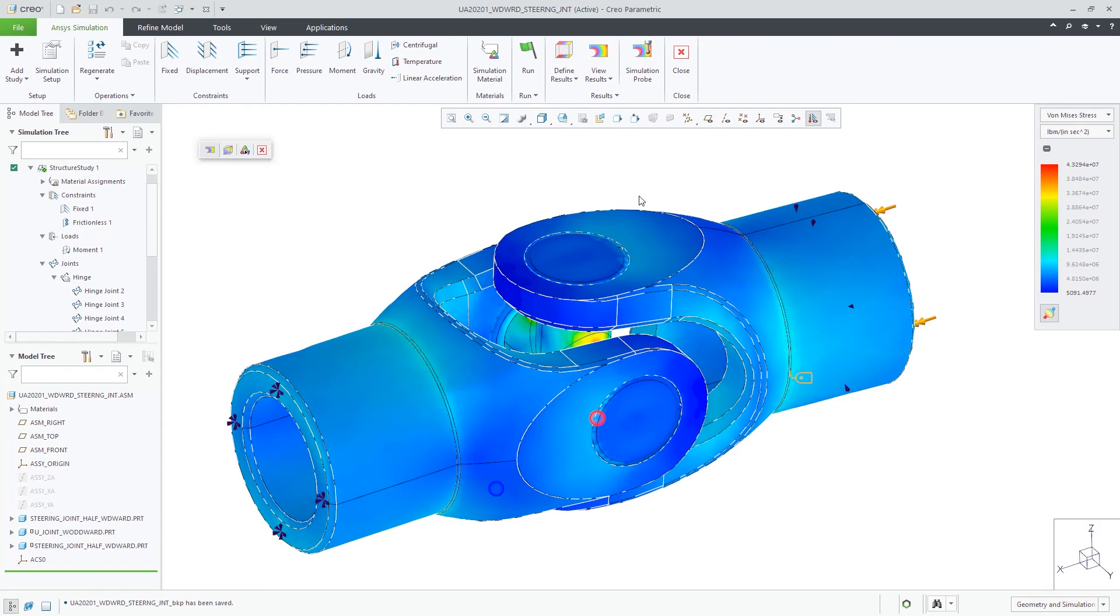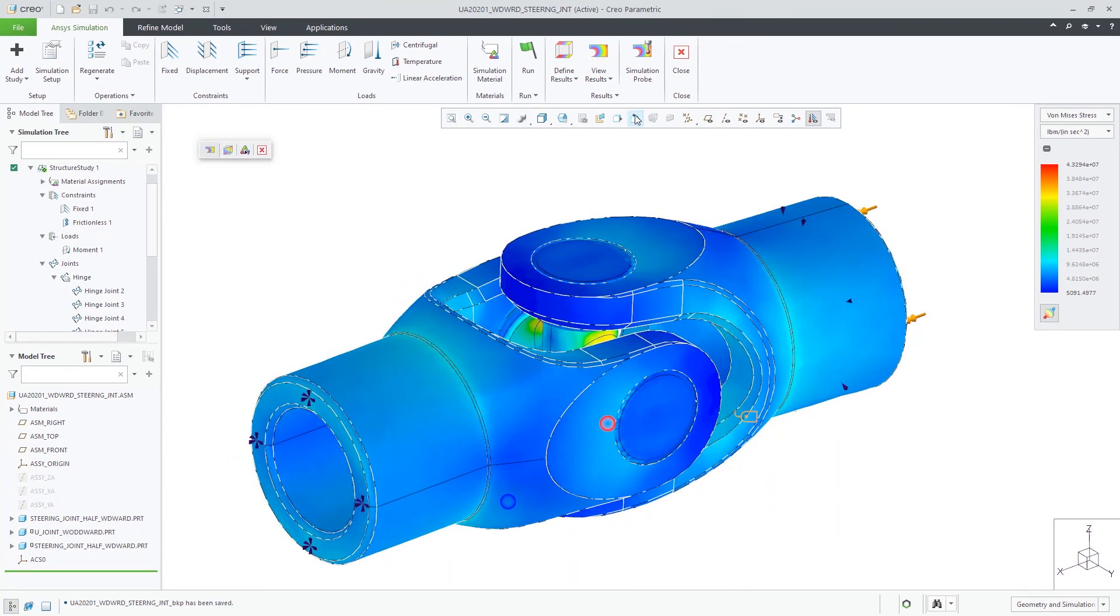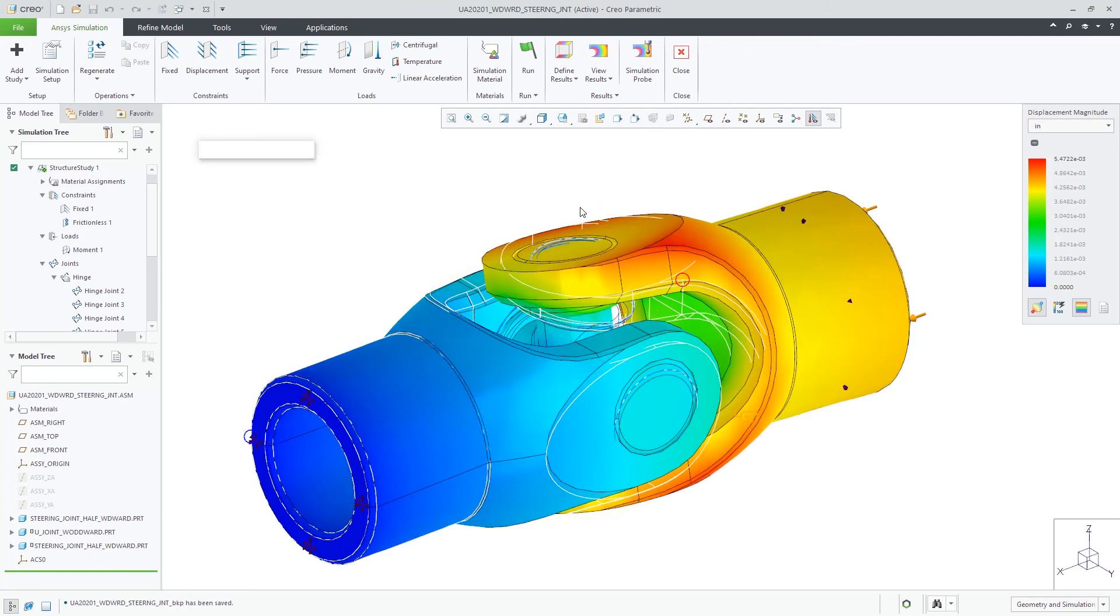Let's run this simulation to see the results for both stress and displacement.